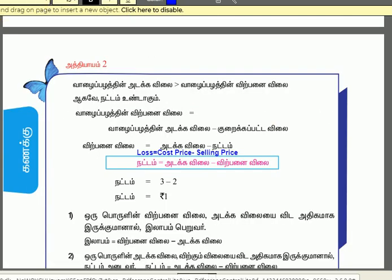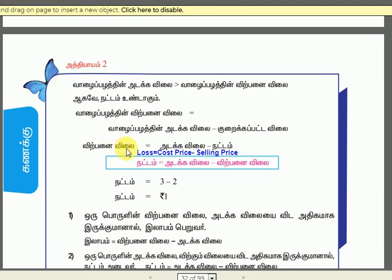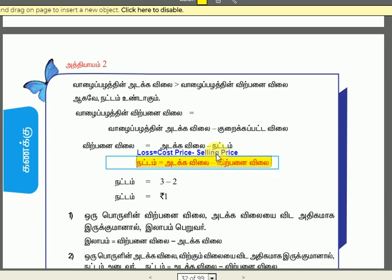What is loss? Loss is the opposite. Loss is cost price minus selling price. So we are going to talk about loss.